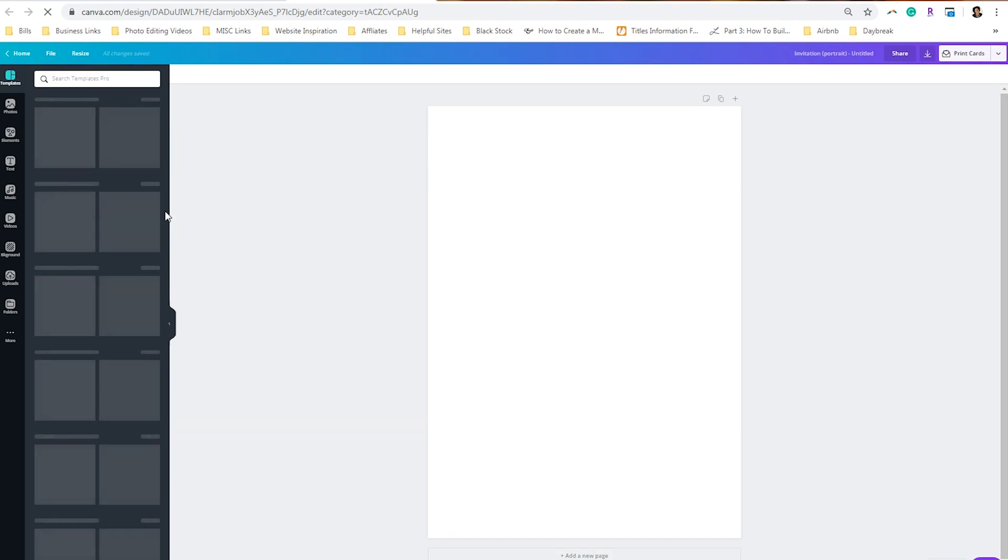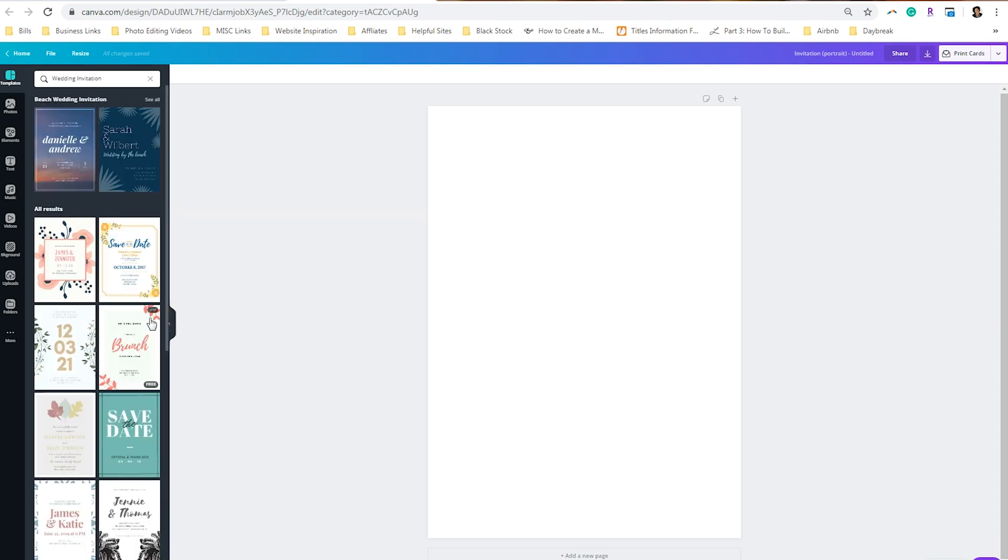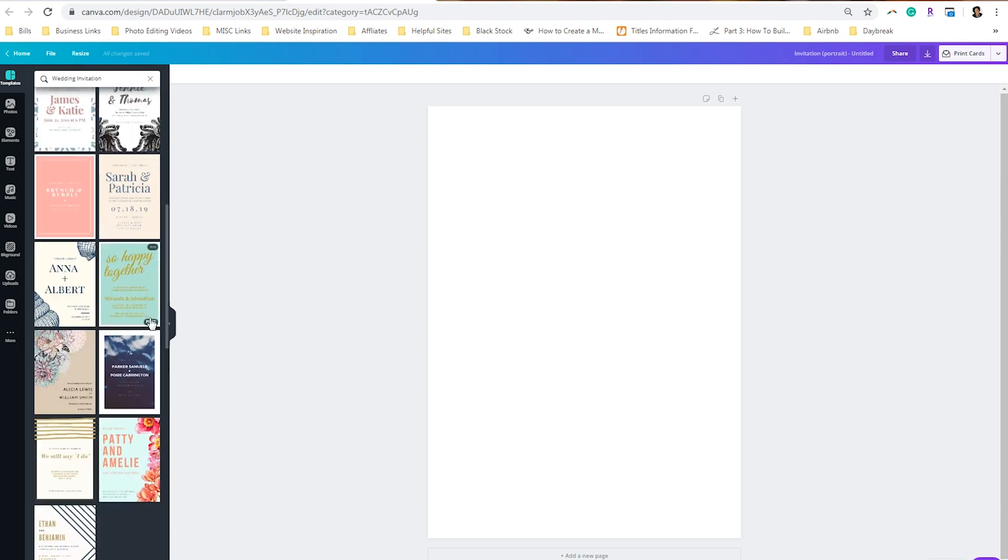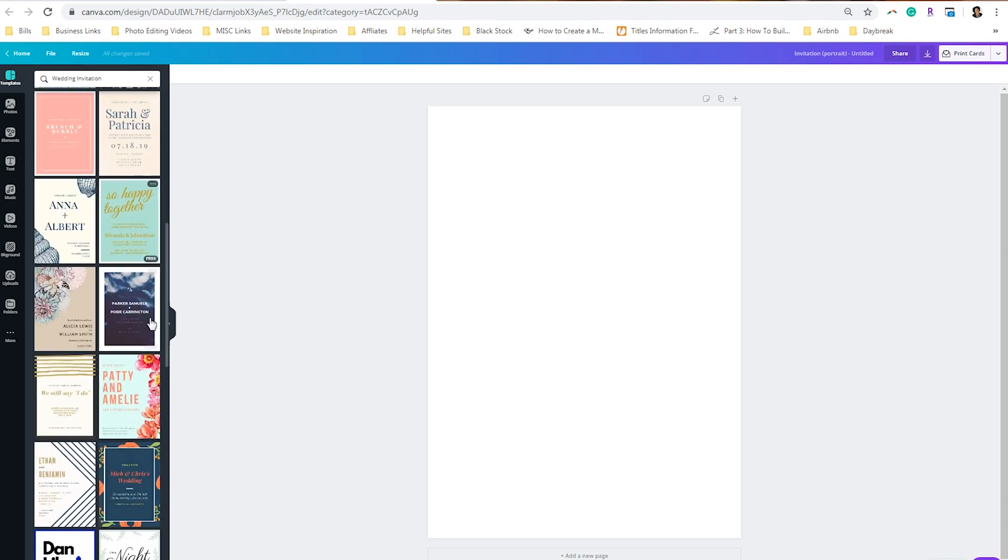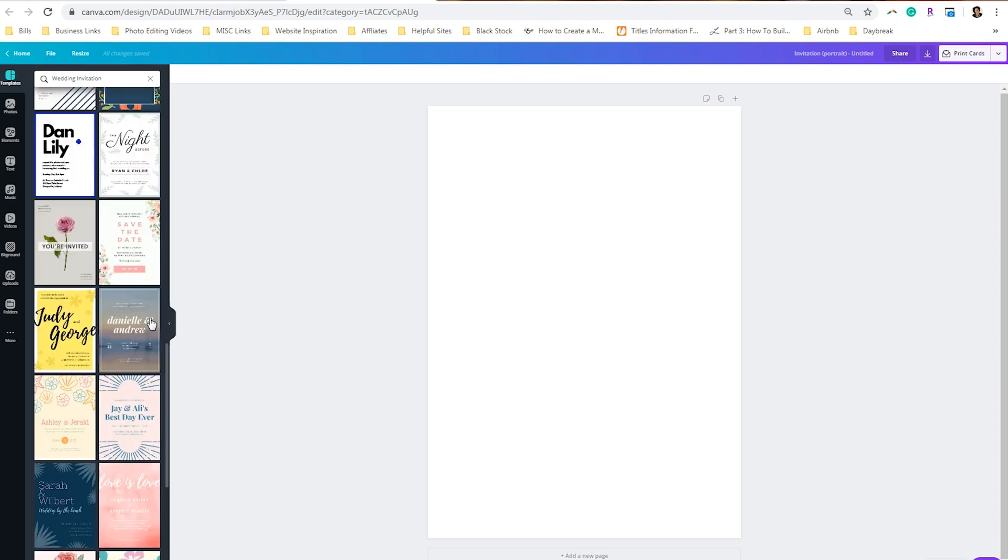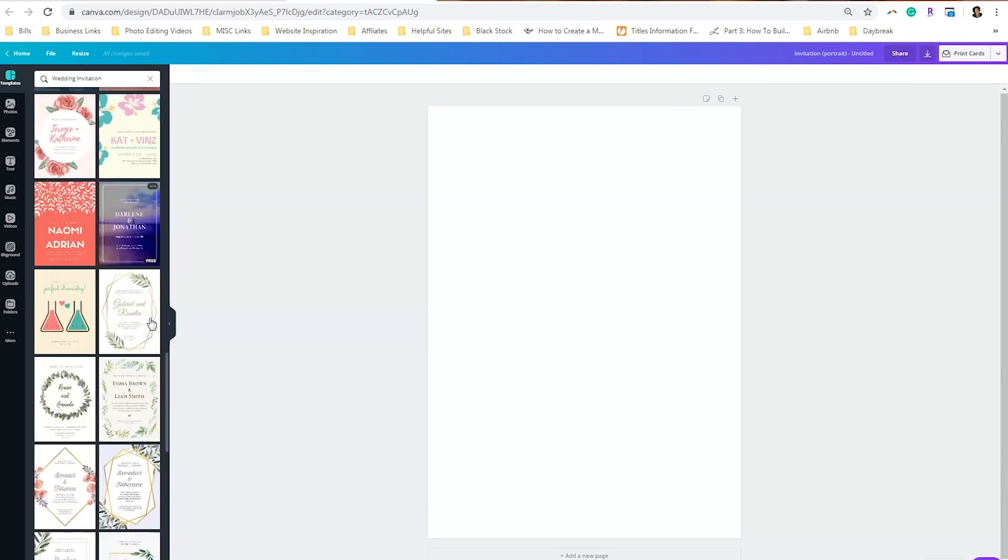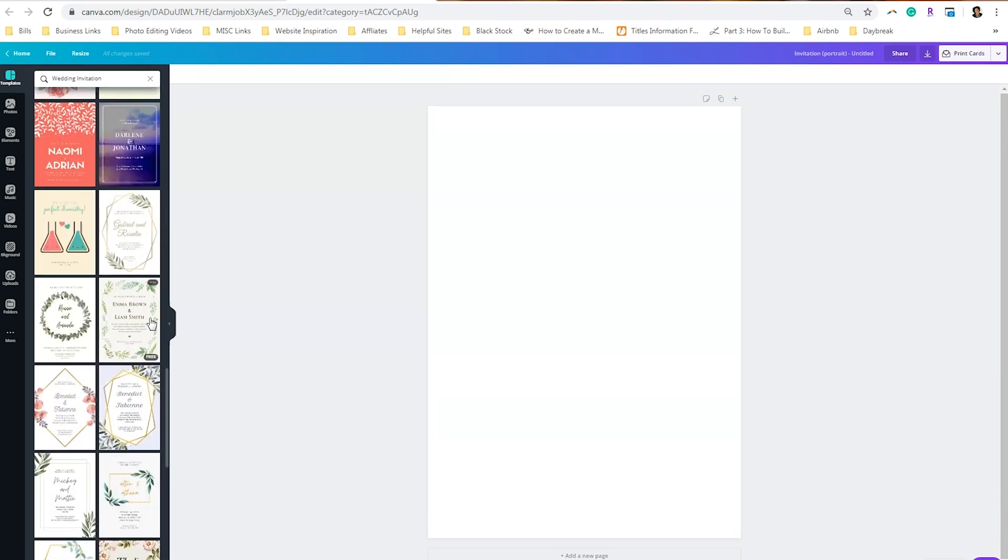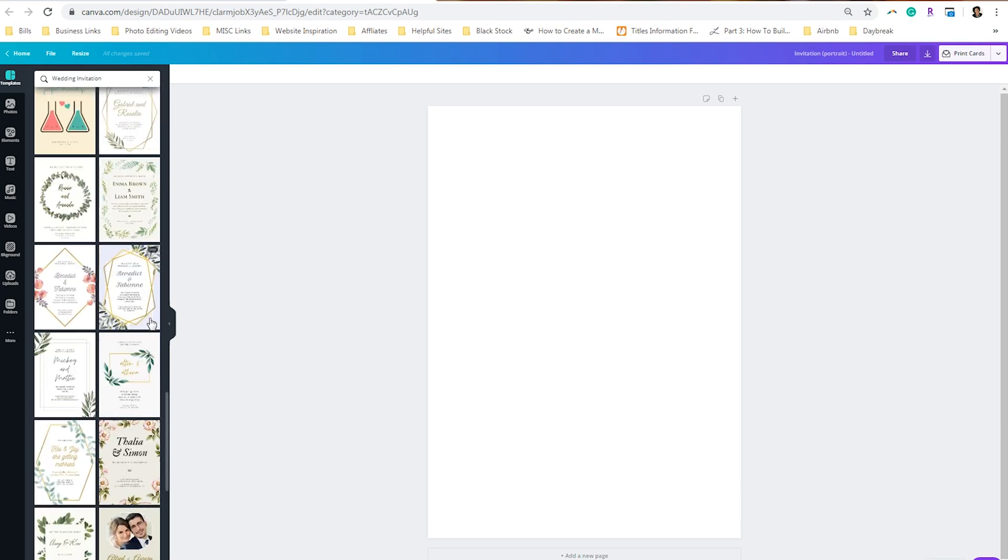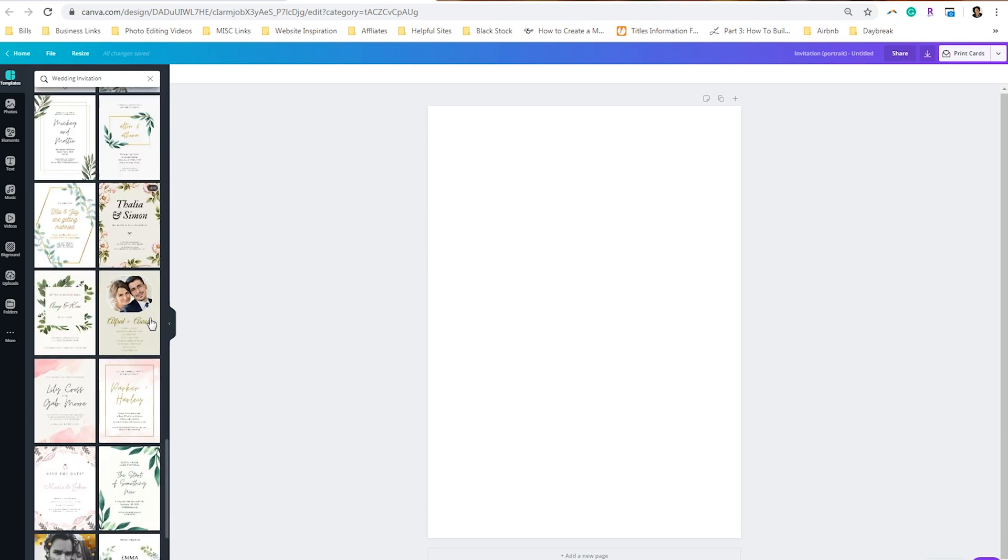One thing to remember is the wedding invitation category is always going to be the fanciest one of the bunch, and so I like to start there and click on see all. If you continue to scroll, you start to see things like gold foil assets and flowers, and so I'm going to keep scrolling until I find one that I think is a really good fit for what I'm trying to invite people to.